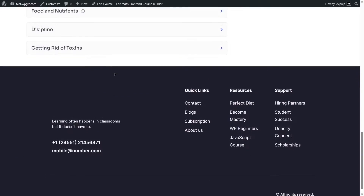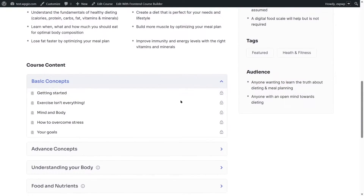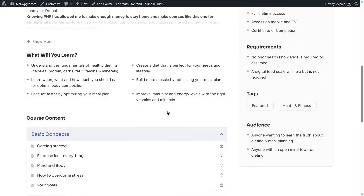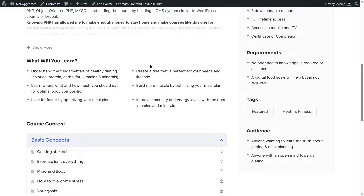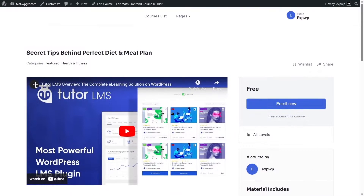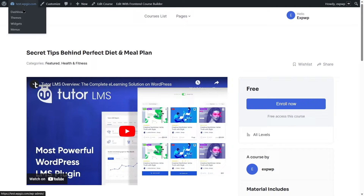You can see this course has some topics within it. Let's say we want to create a live online class for this course. So let's go to our WordPress dashboard now.